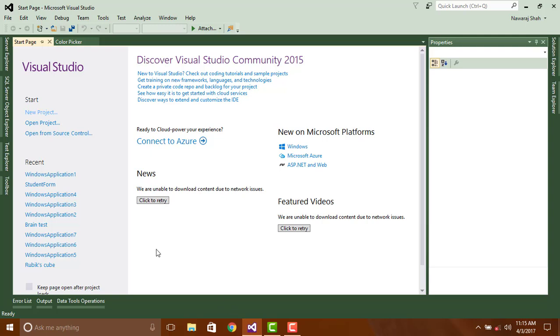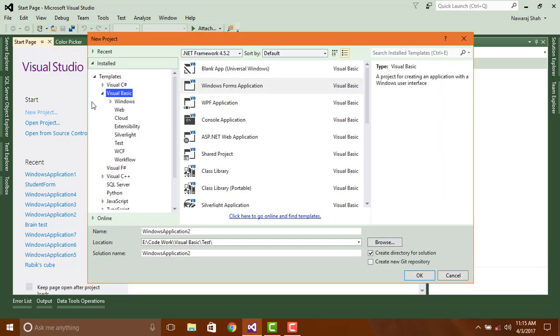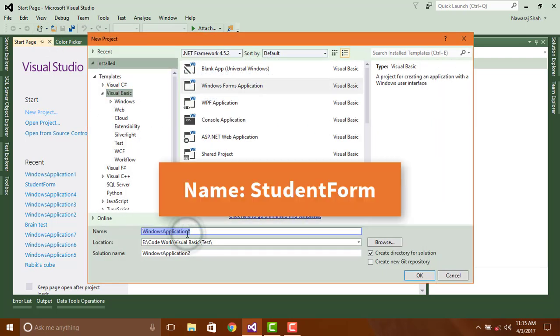To create a new project just click on new project, or you can also click here new project. Give a name Student Form.